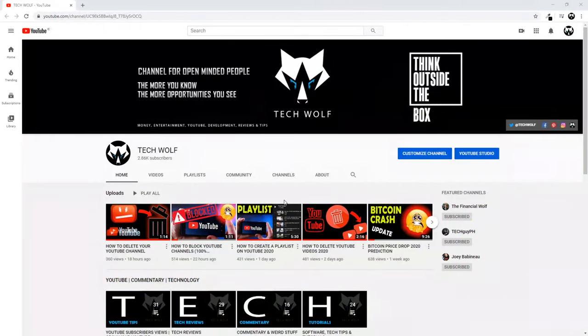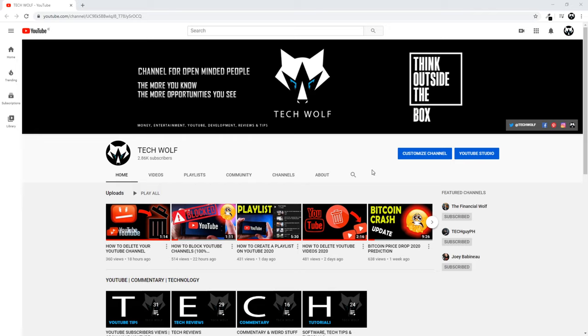Welcome to TechWolf. In this video I'm going to show you how you can change your profile picture on YouTube. I will show you how to change this TechWolf image, which is the small image here.